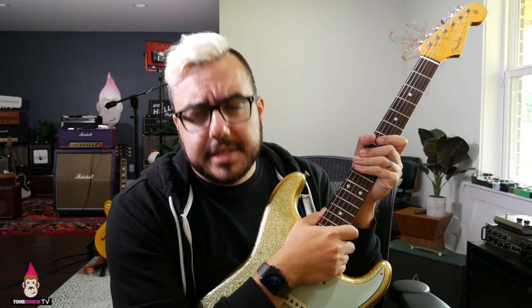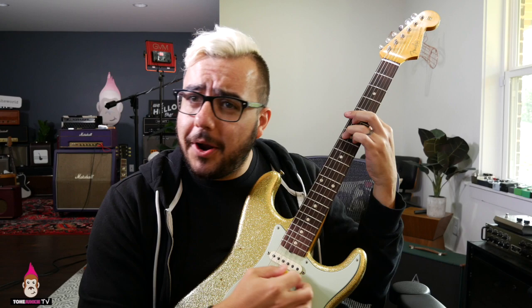Well, hello there. My name is HW, and thank you so much for watching Tone Junkie TV. That is a cool chord, is it not? I mean, that chord is just cool as a cucumber.